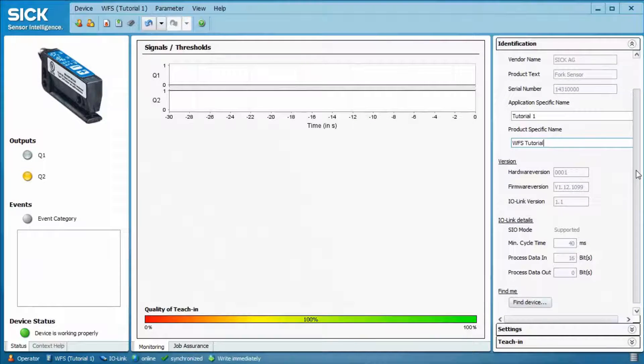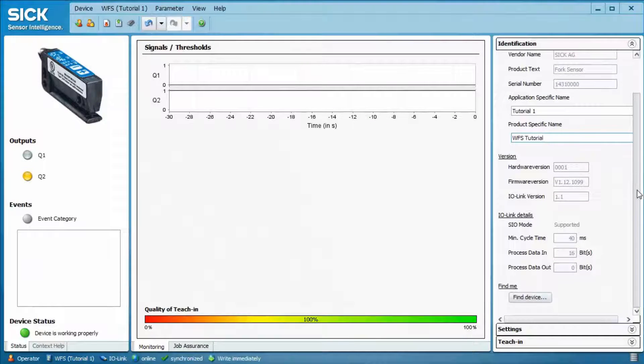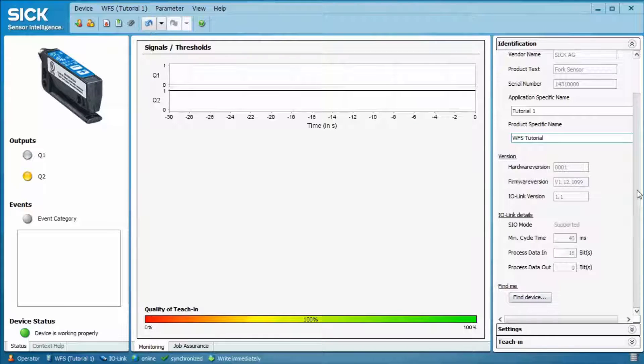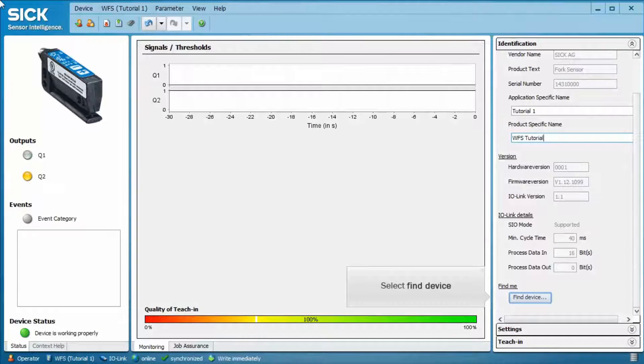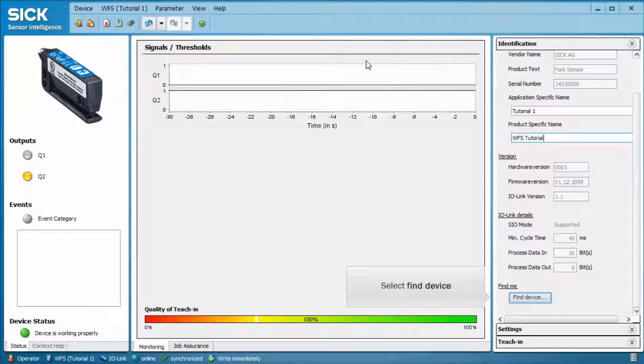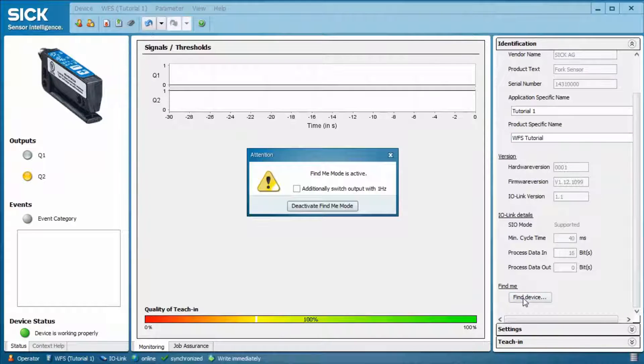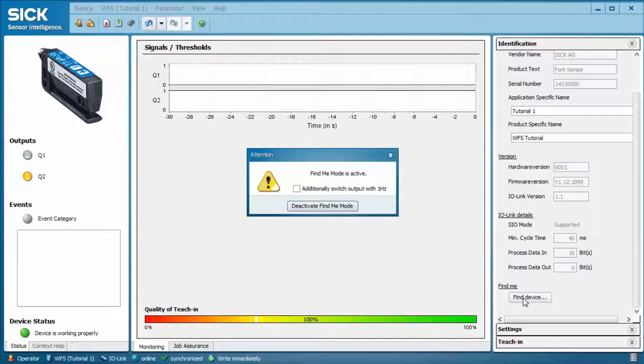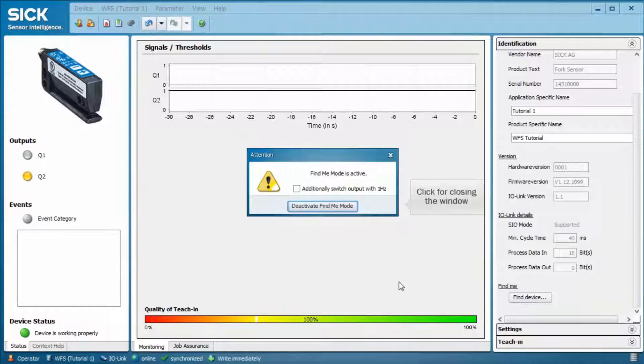The lower part of the menu shows information like version and IO-Link details. If you click on the button Find Device, the device itself will start blinking and you can easily retrieve the device inside your machine.